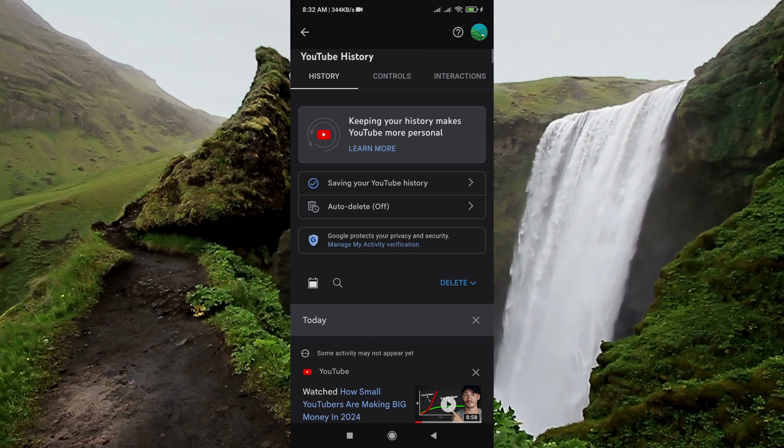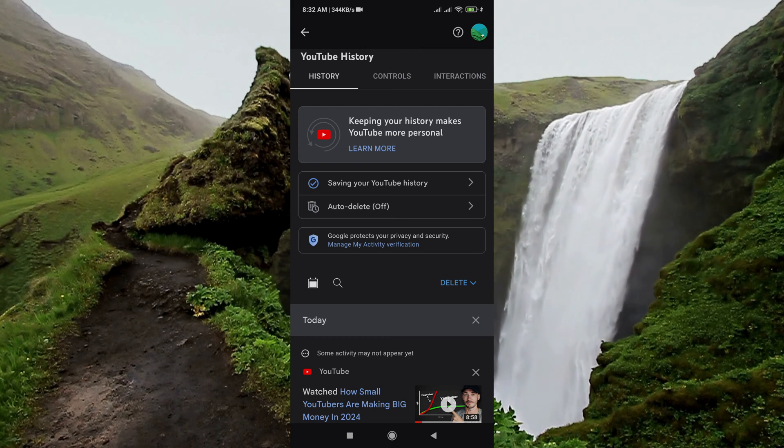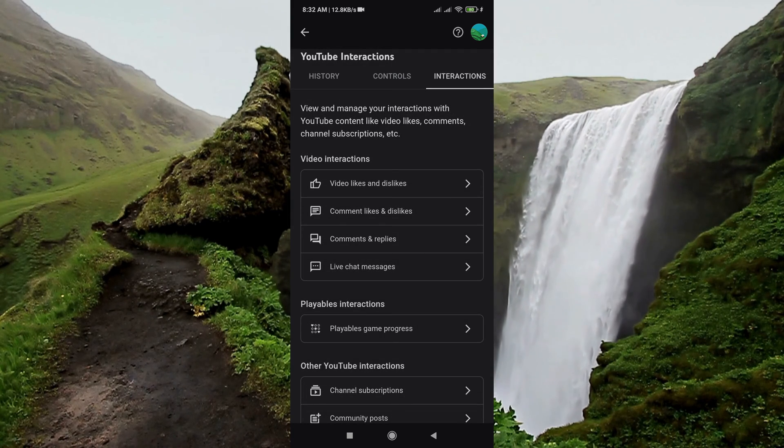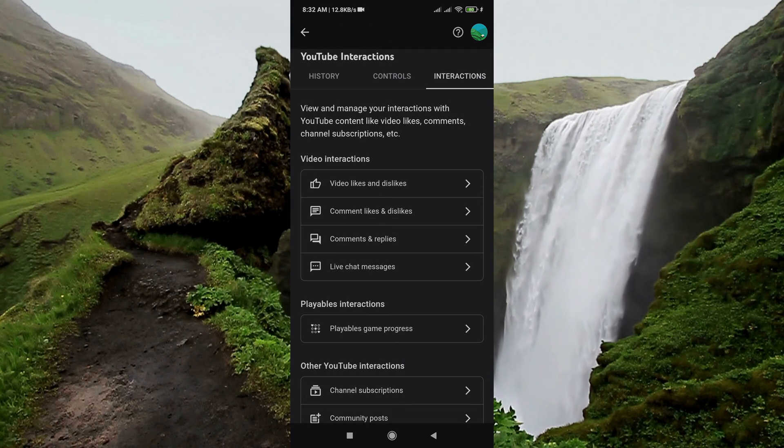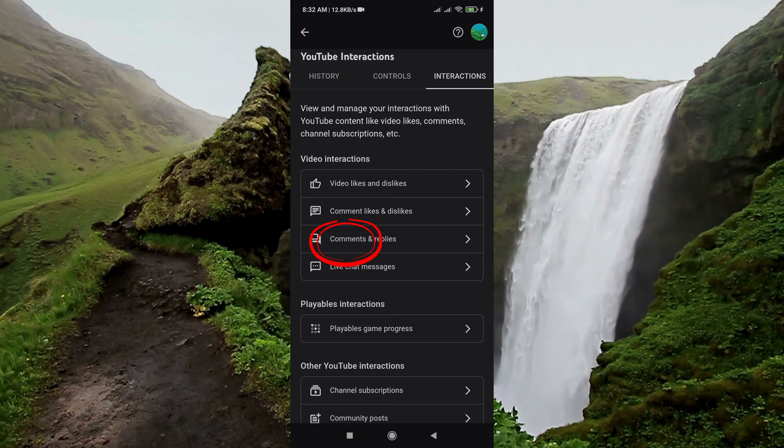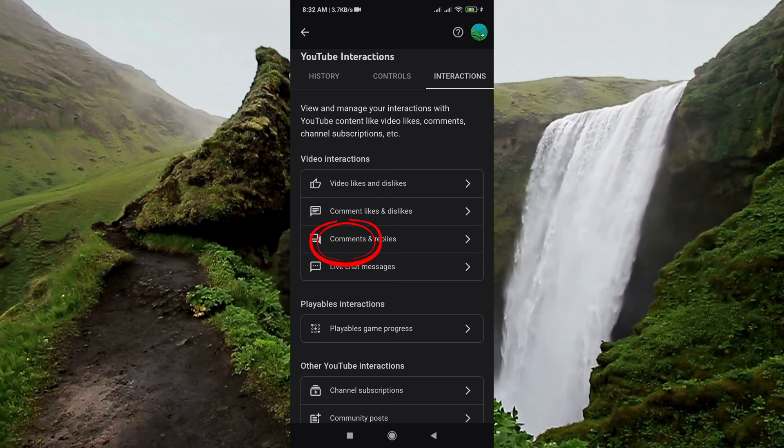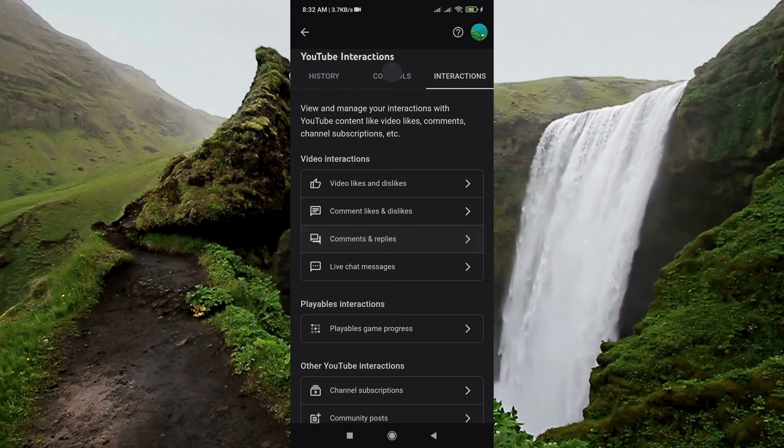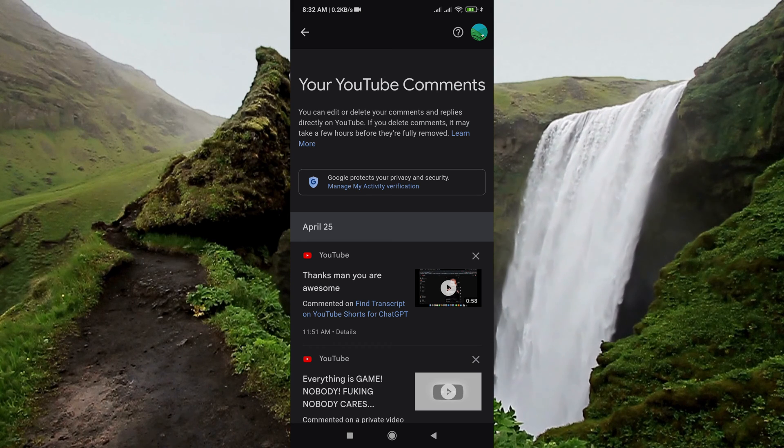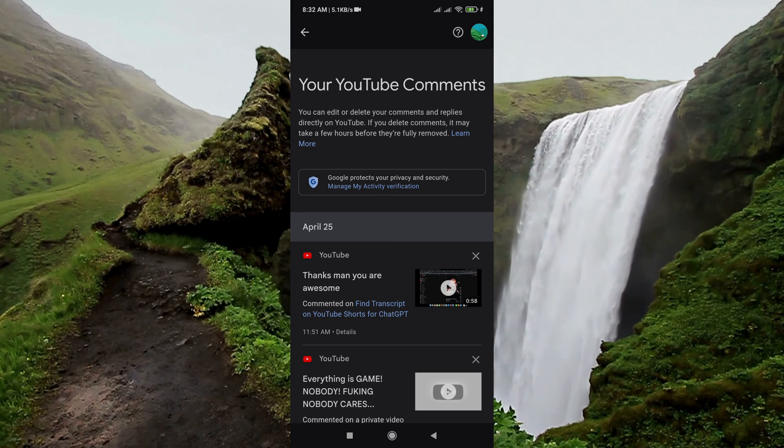Tap on this interaction direction and here is the comments and reply section. Here you will find all your comments.